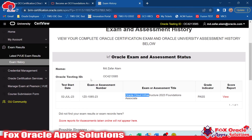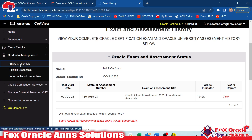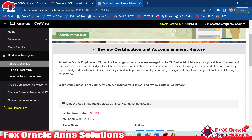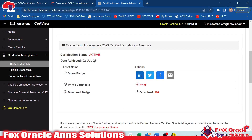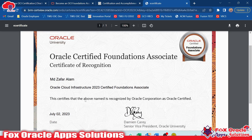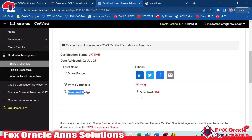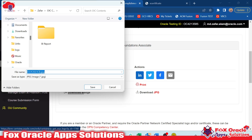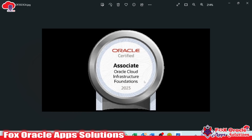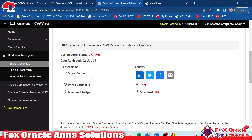To share your credentials, click on the Credentials Management icon and then 'Share Credentials'. Here you can see the credentials details — you can download your certificate, share your badge, and everything is available here. You can see the exam name, the date, and active status. There is a Share Badge option — you can print your badge, print your certificate, or download the badge. Here you can see the badge icon showing 'Oracle Cloud Infrastructure Foundation 2023 Associate'.